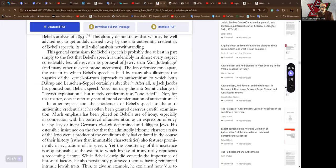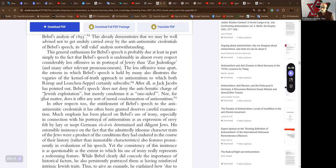After all, as Jack Jacobs has pointed out, Bebel's speech does not deny the anti-Semitic charge of Jewish exploitation, but merely condemns it as one-sided. Nor, for that matter, does it offer any sort of moral condemnation of anti-Semitism.